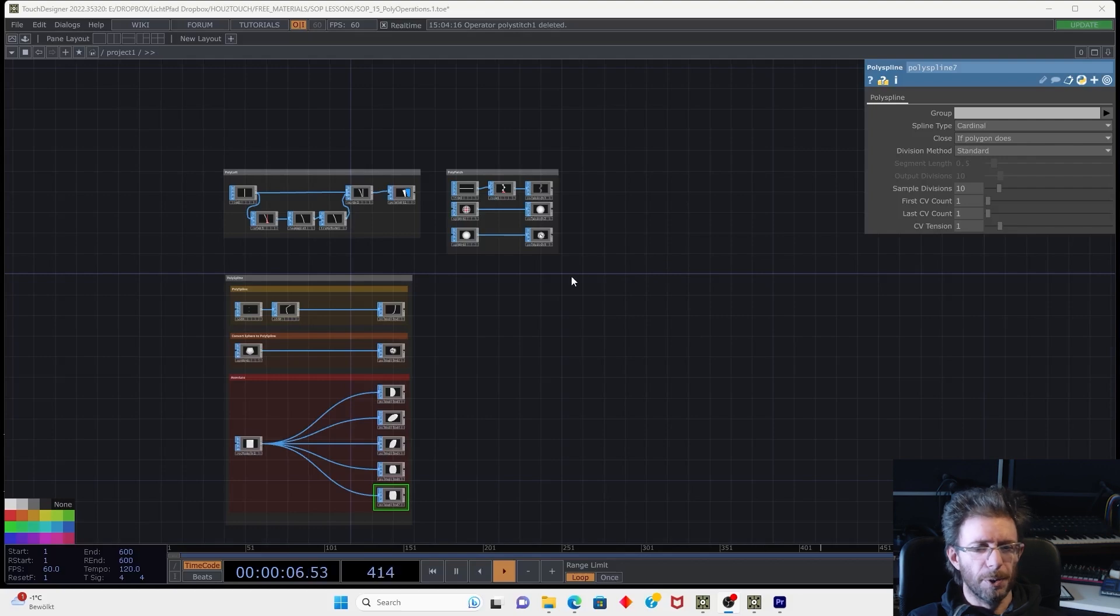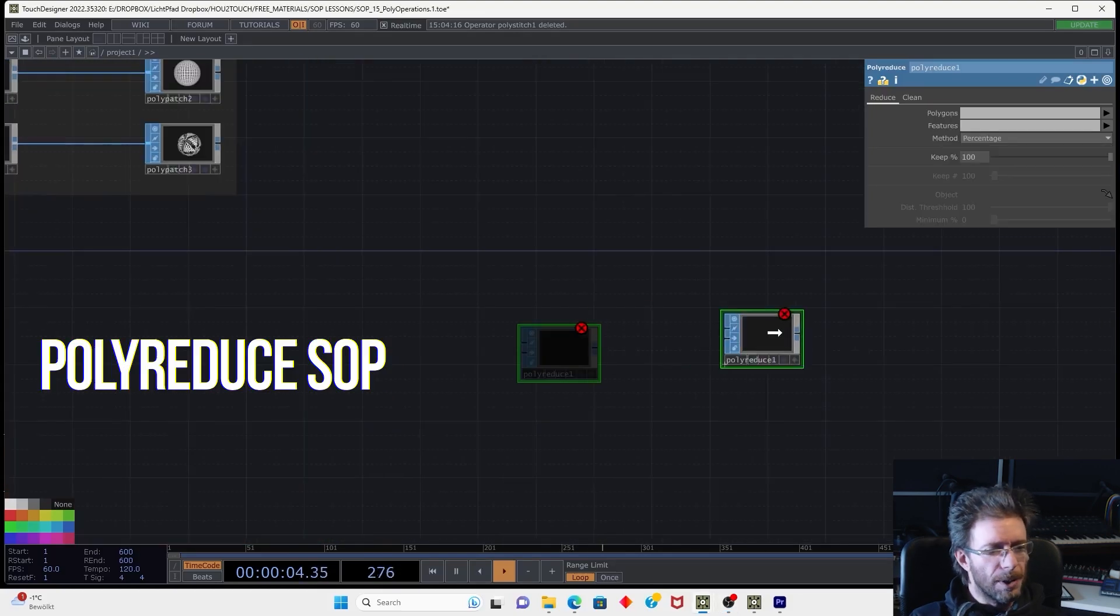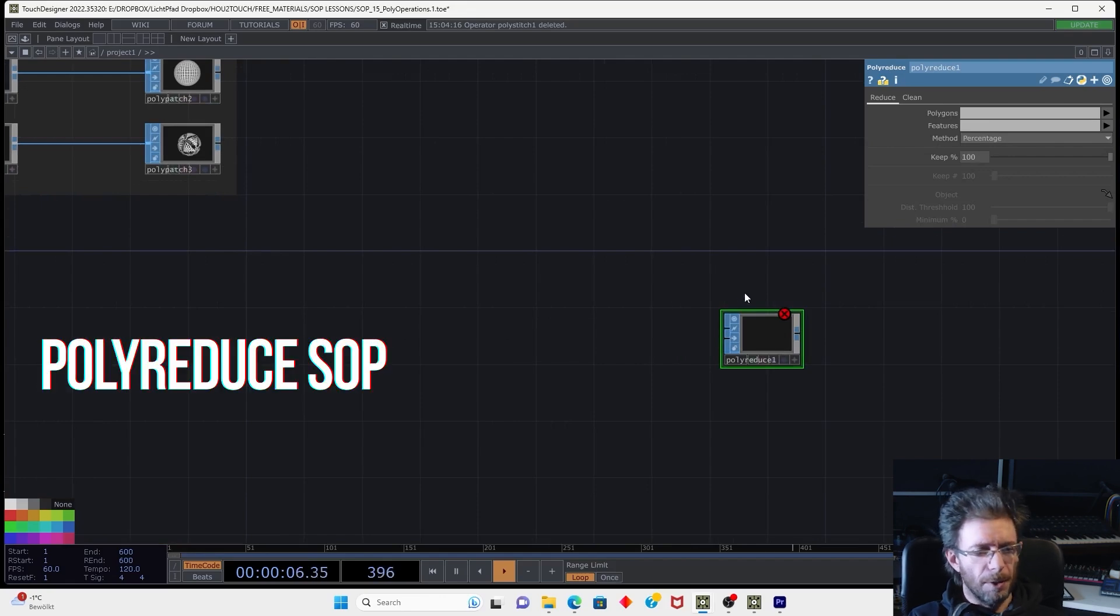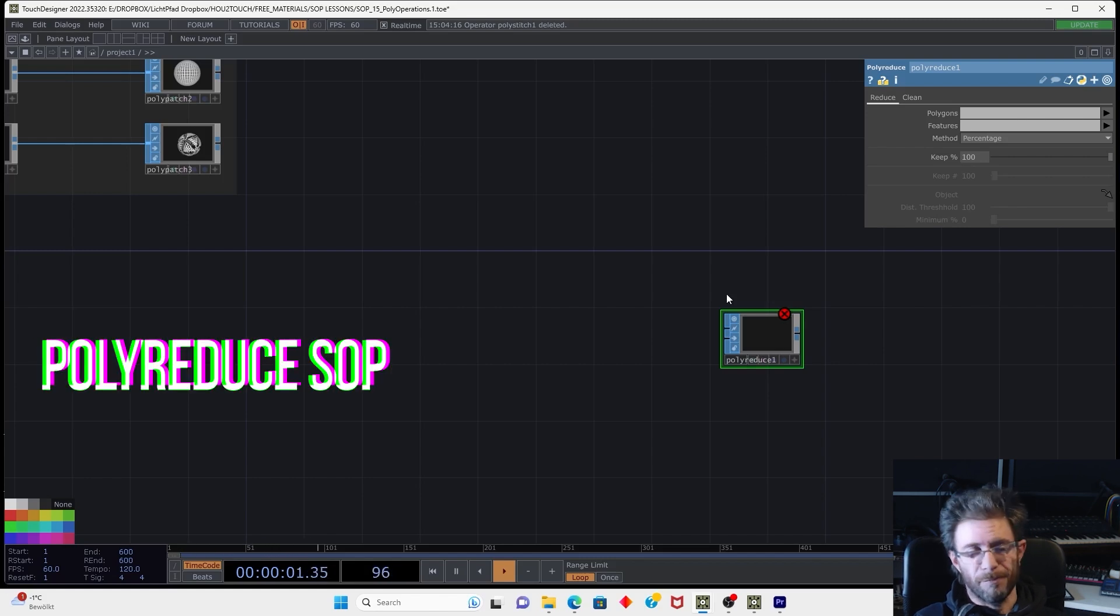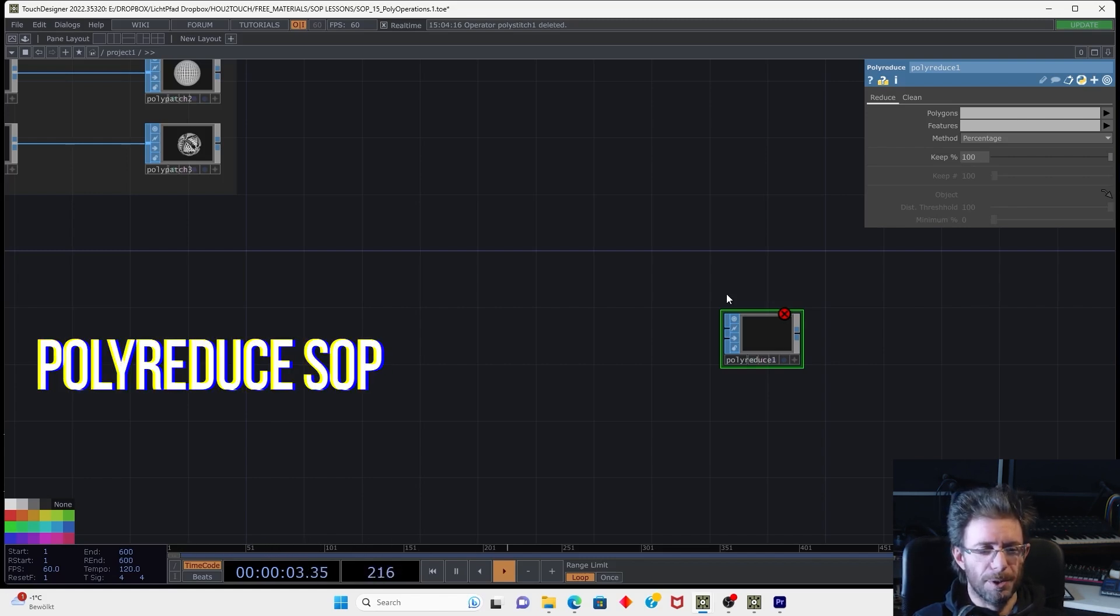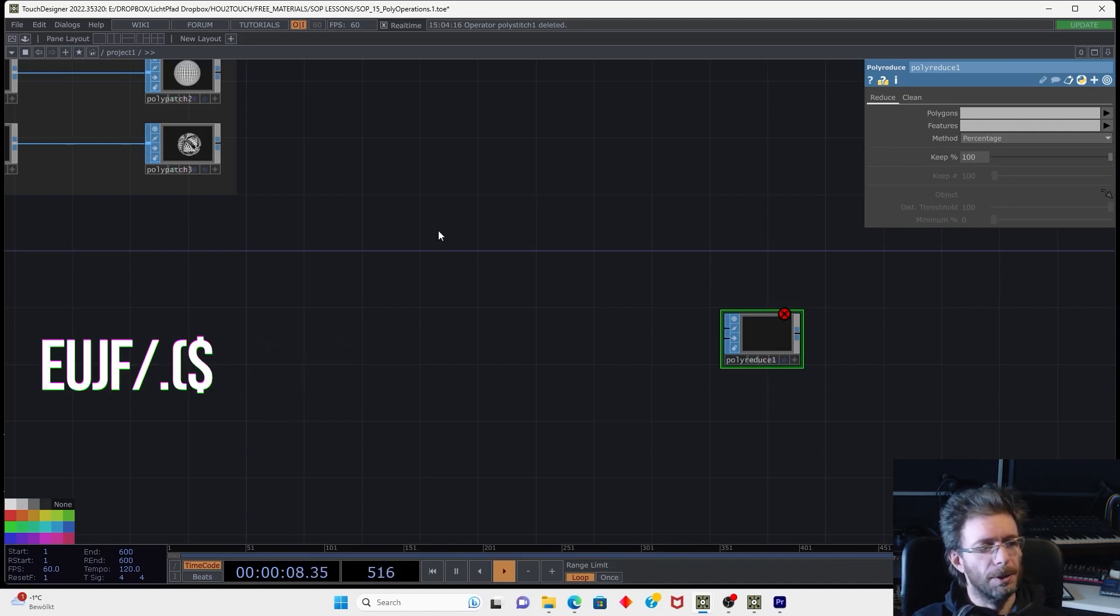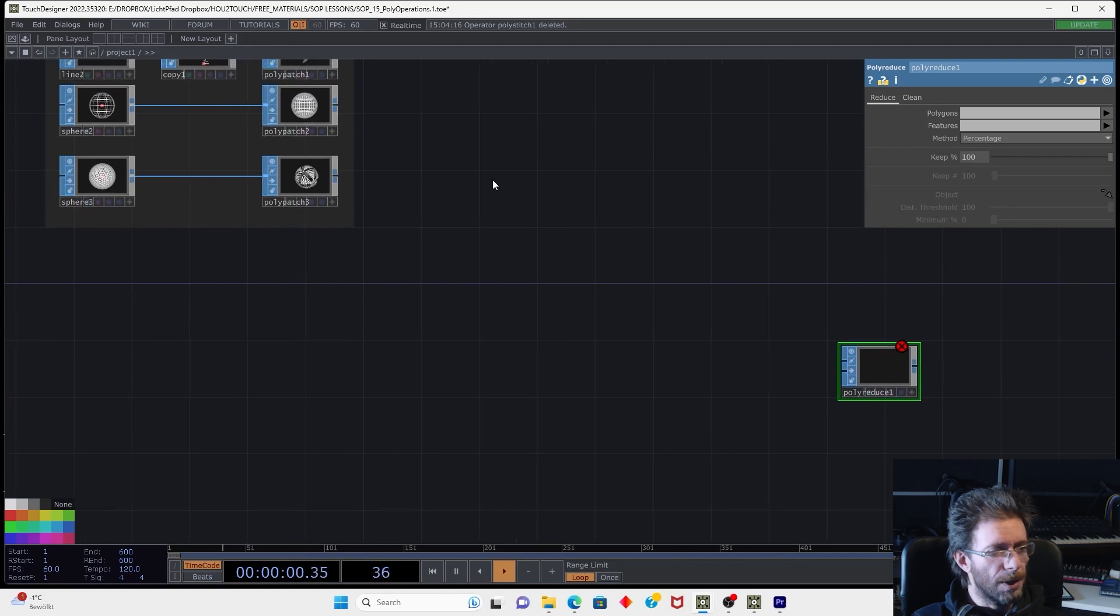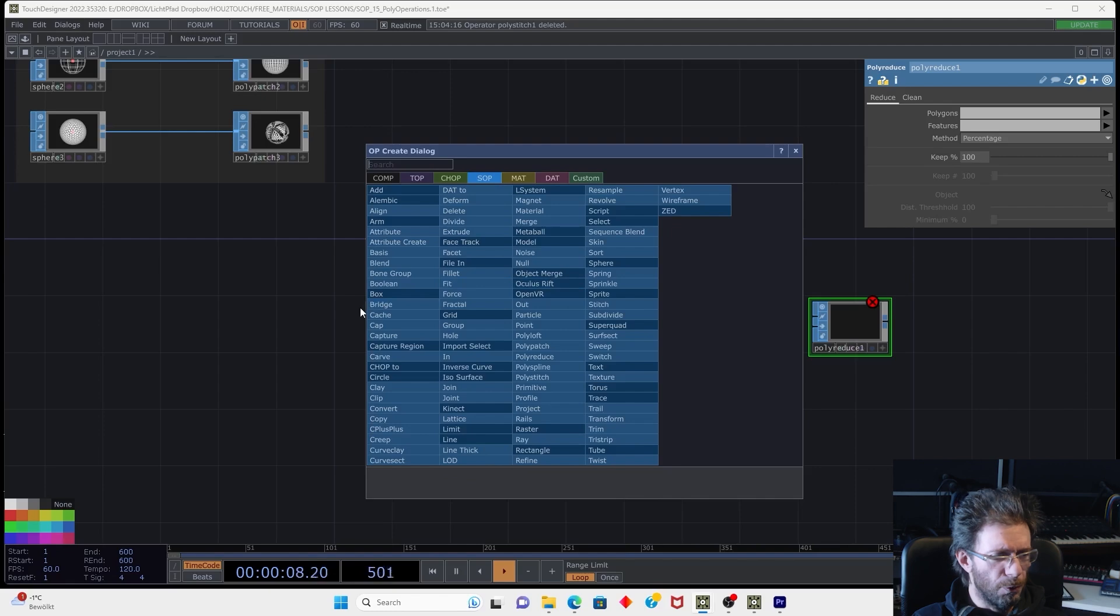Next operator we're going to speak about is polyreduce. Basically this operator is done for reducing the complex geometries. Fairly to say working with complex geometries is not really for touch designer. But still we can achieve quite interesting results. So for example, let's make some geometry which is very smooth.